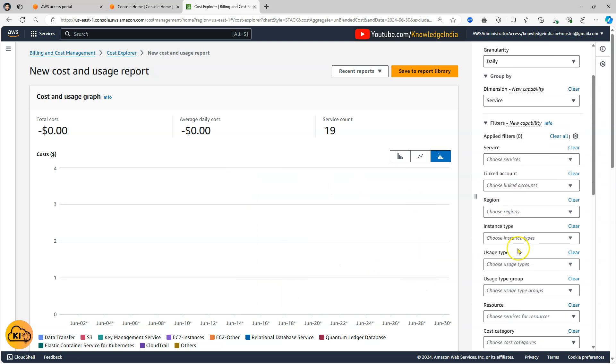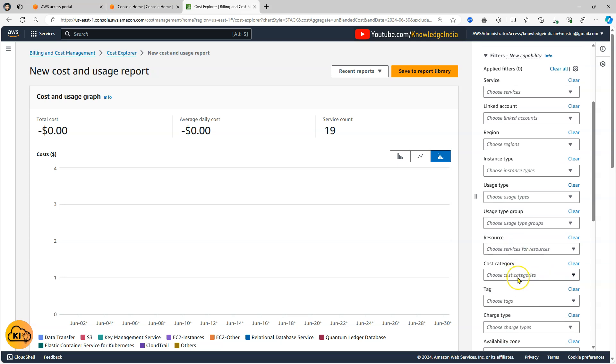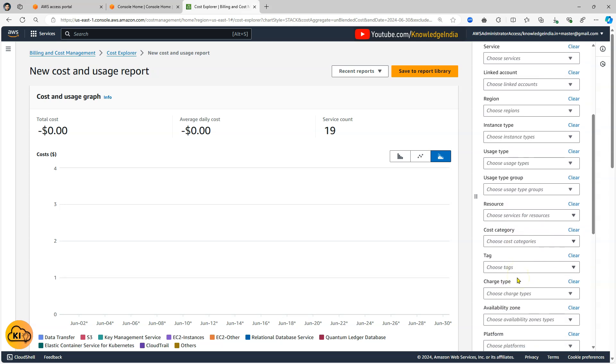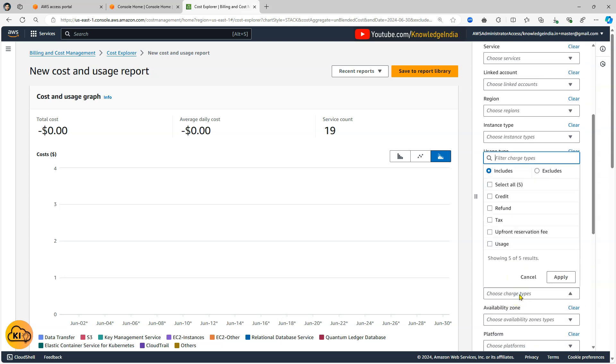So what we'll do is go here in your filter and go to charge type and in this go ahead and select usage.